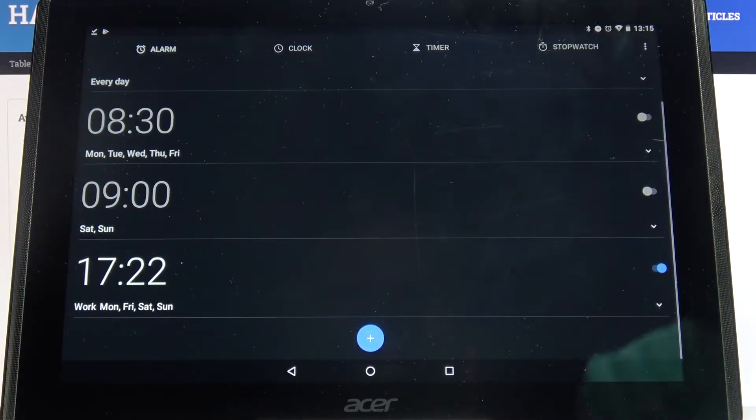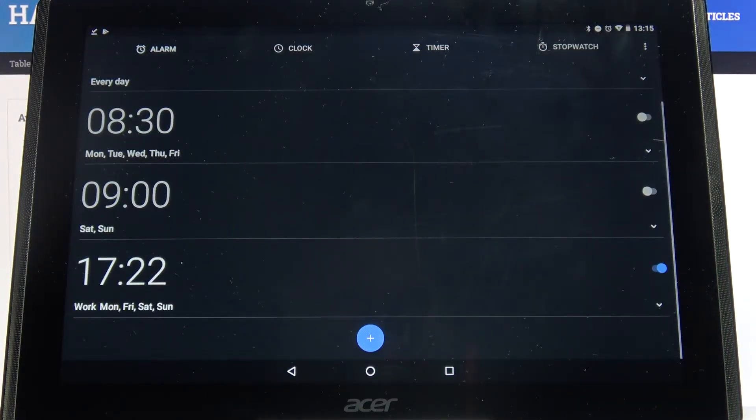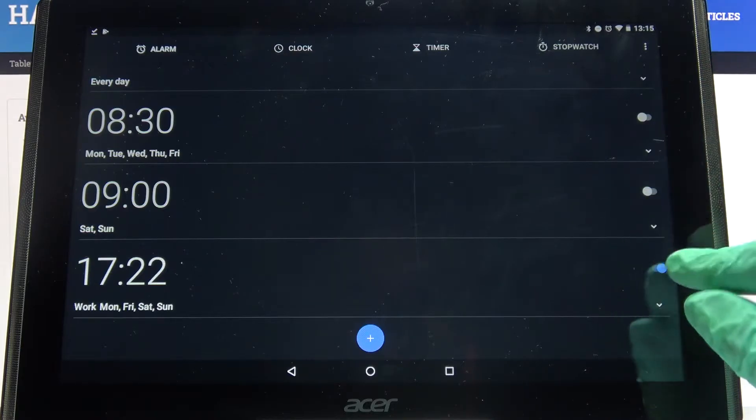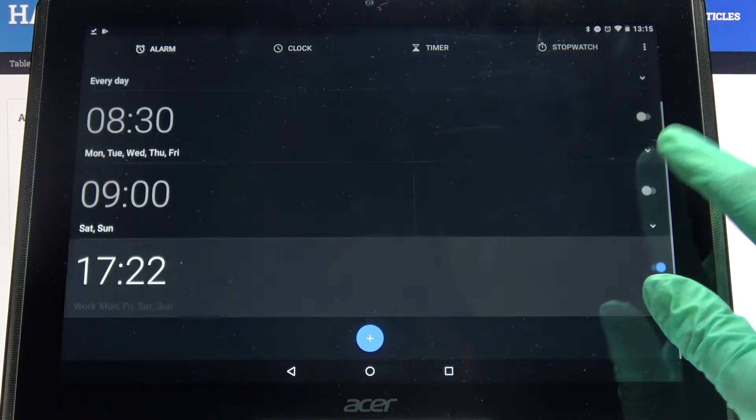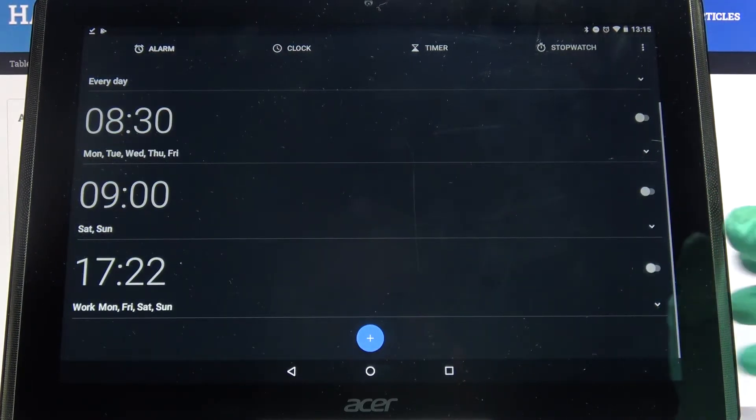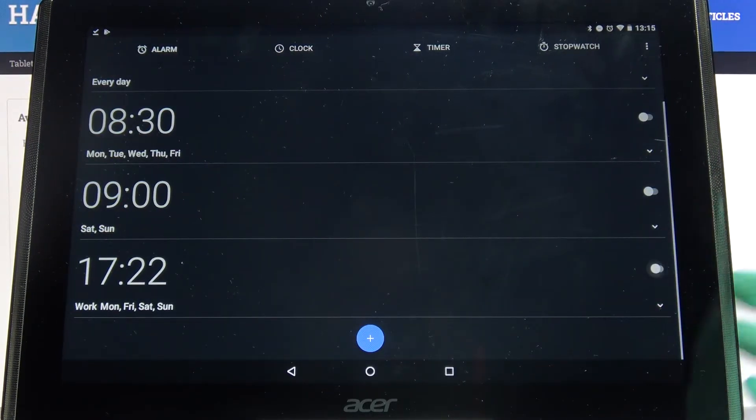And now as you can see, my alarm was successfully added. If you want to turn it off completely, tap on the switcher next to it. You can turn it back on the same way.